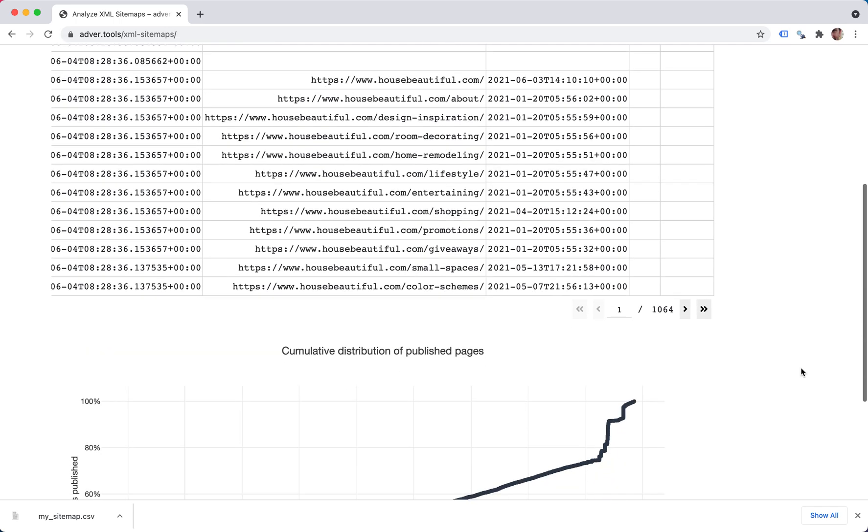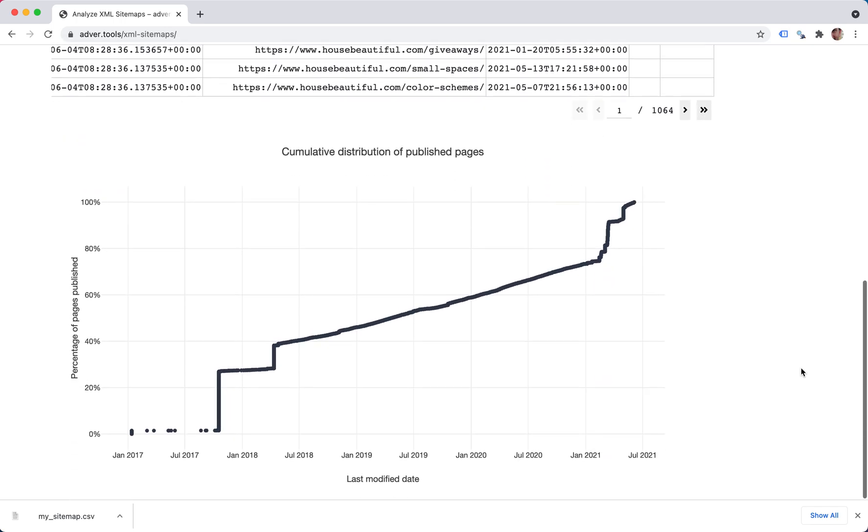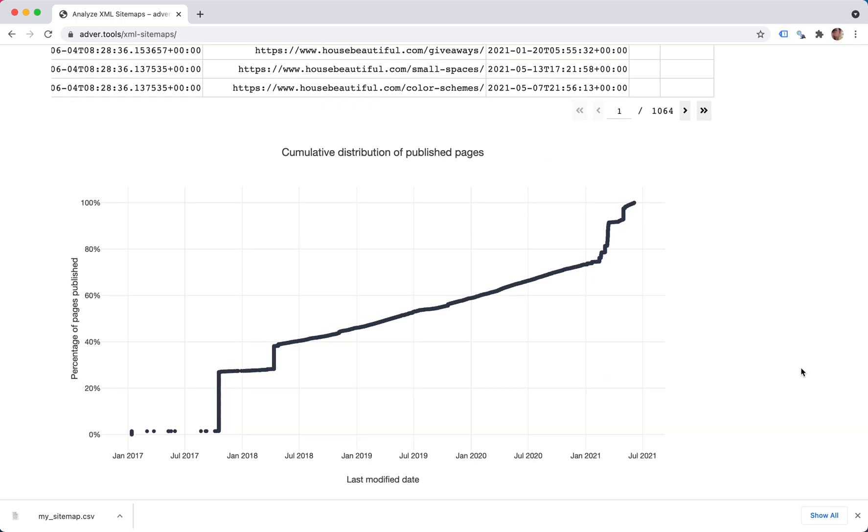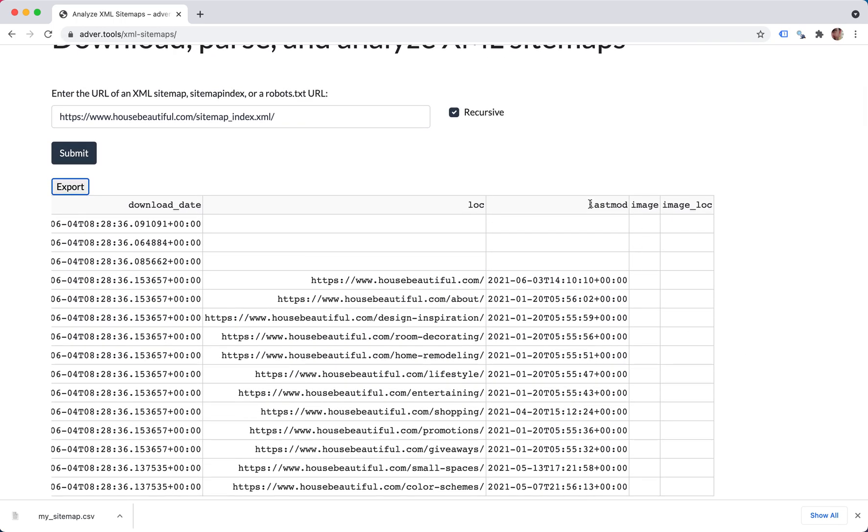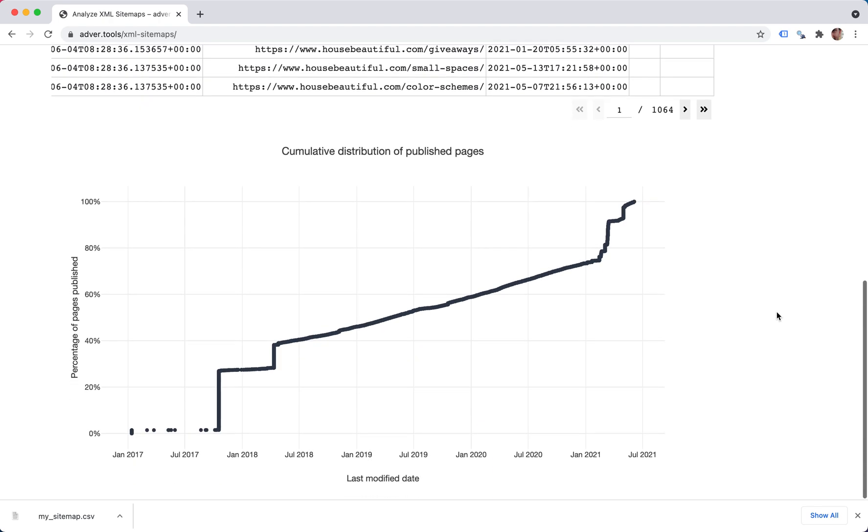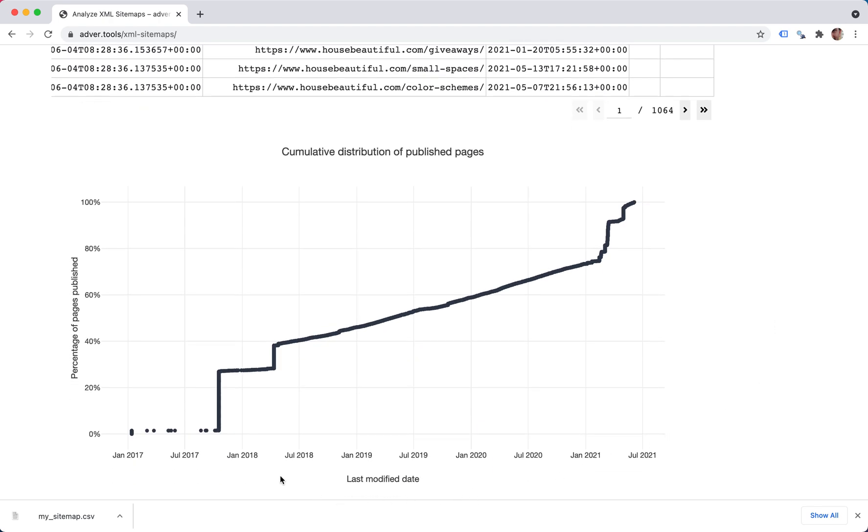So now we have this chart that is based on the last mod column. The last modified date is here on the x-axis. And on the y-axis, we have equal distances between each dot, where each one represents a URL.